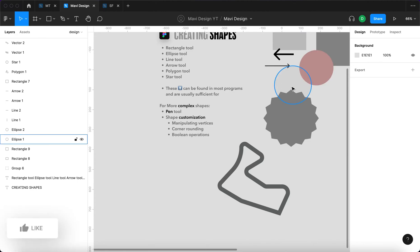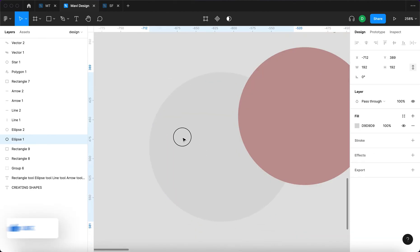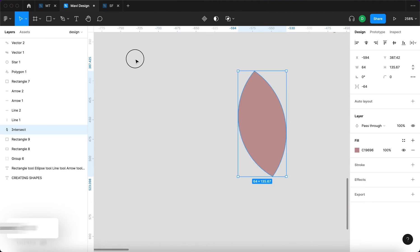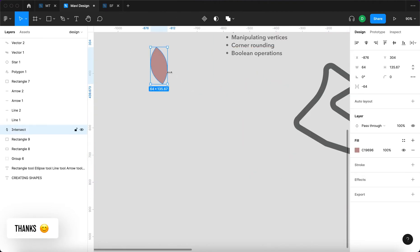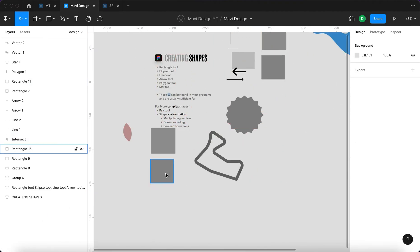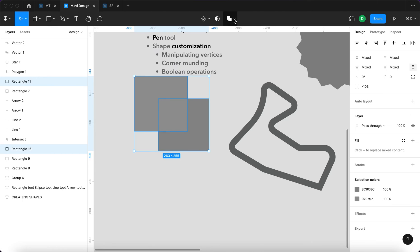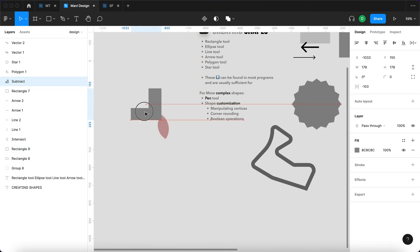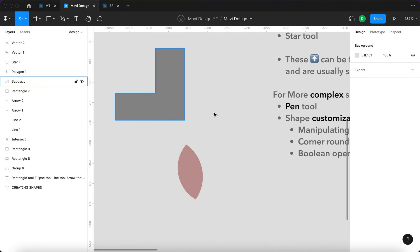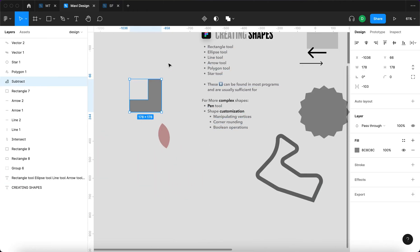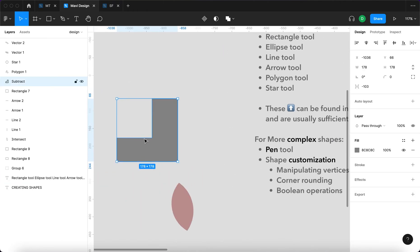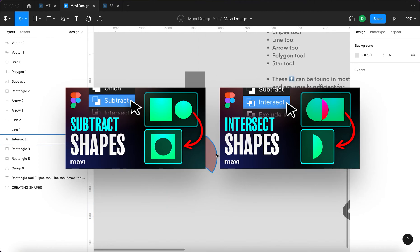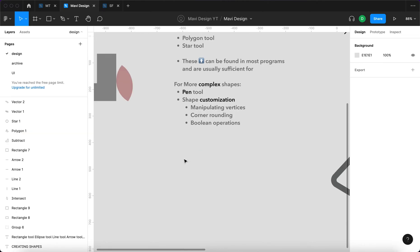Then we have Boolean operations. These shapes can be, when you select two shapes, you can intersect them and create a whole new shape. You can subtract them and again create something completely different. If you would like to learn more about Boolean operations, about subtracting and intersecting shapes, go check out my videos. I already did tutorials on this, it should be on the screen right now and in the description below.